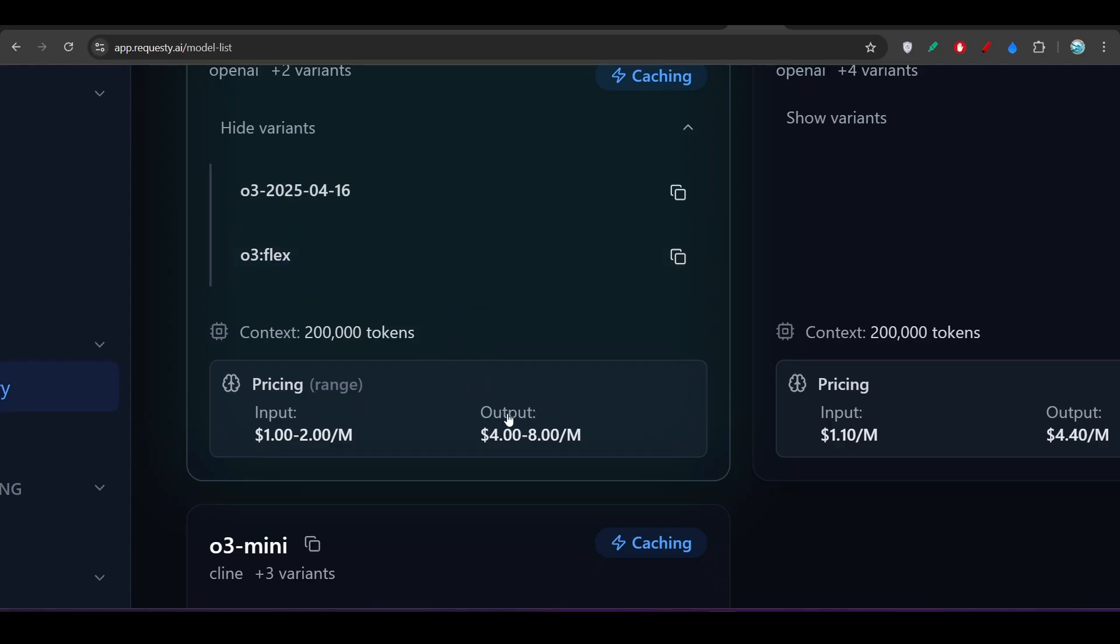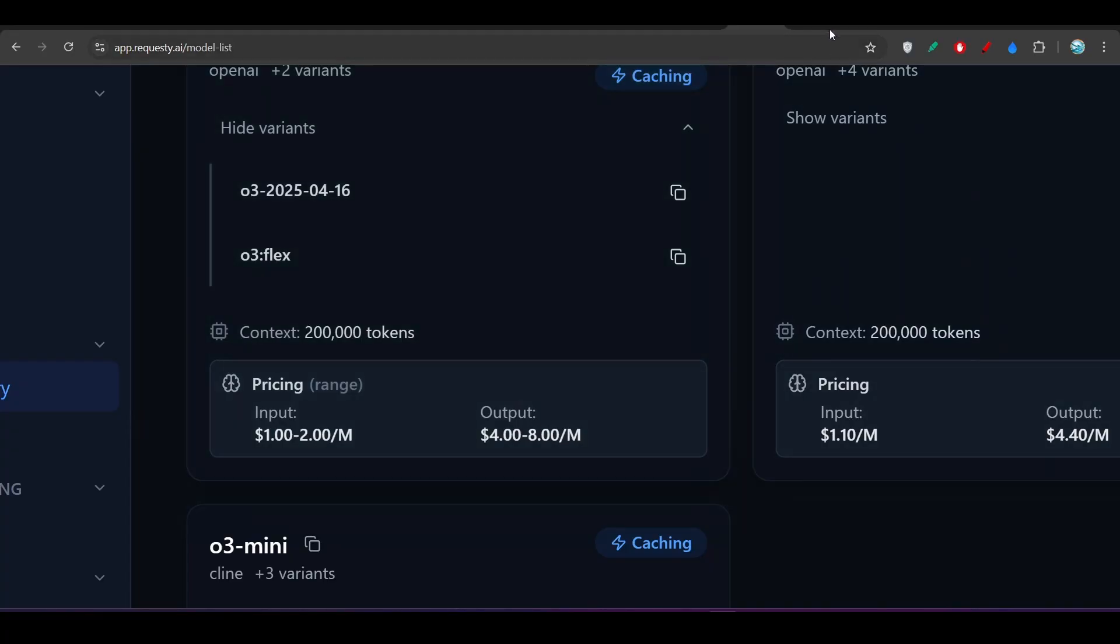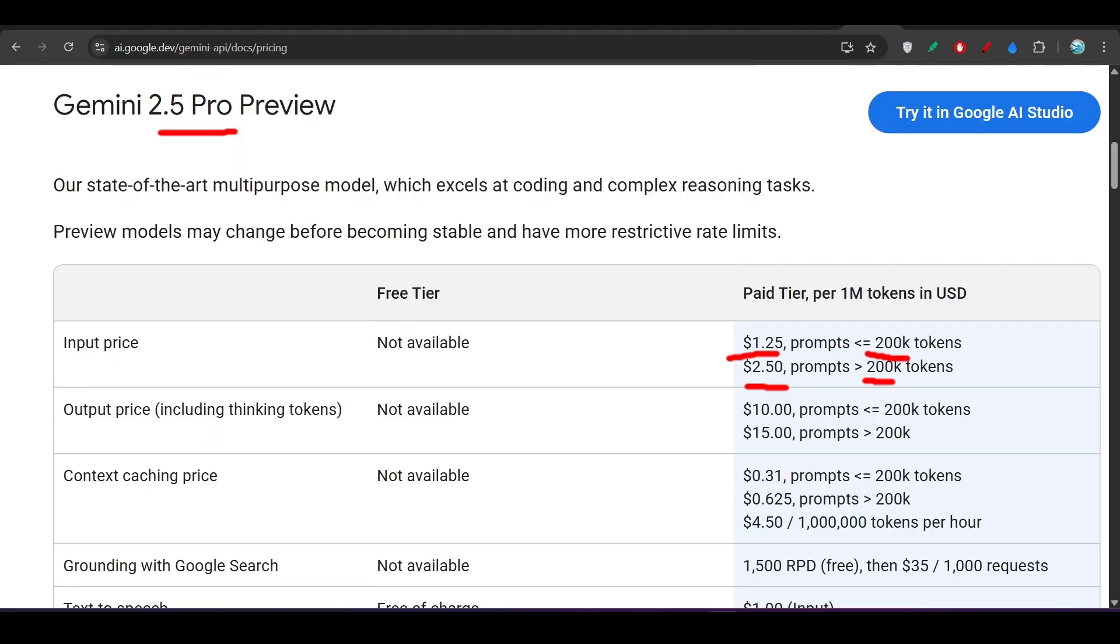Because you see, the output cost for this O3 main model is the $8 per million input token. But for this Gemini 2.5 Pro, it is $15 per million input token.